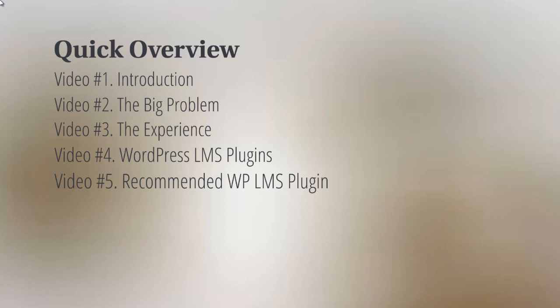Video number five will talk about the recommended WordPress LMS plugin that we highly recommend. Video number six, we're going to talk about consumption boost. Based upon the big problem, how do we not only combat it but boost the consumption rate?